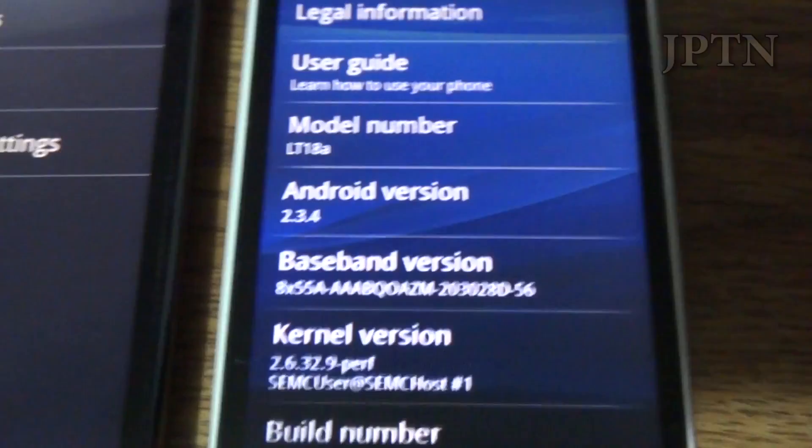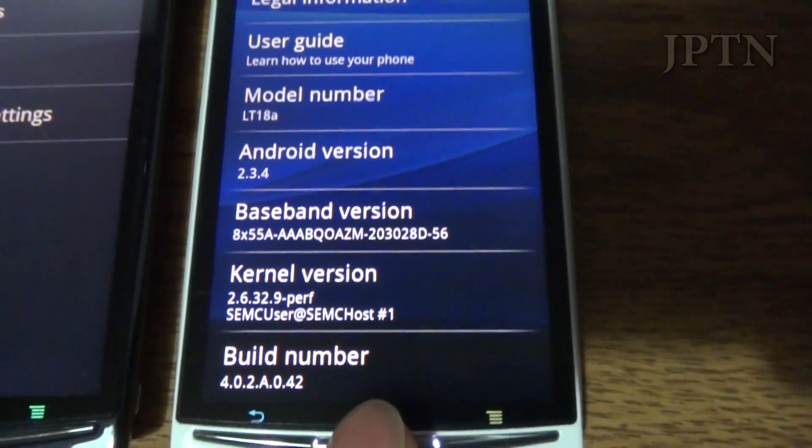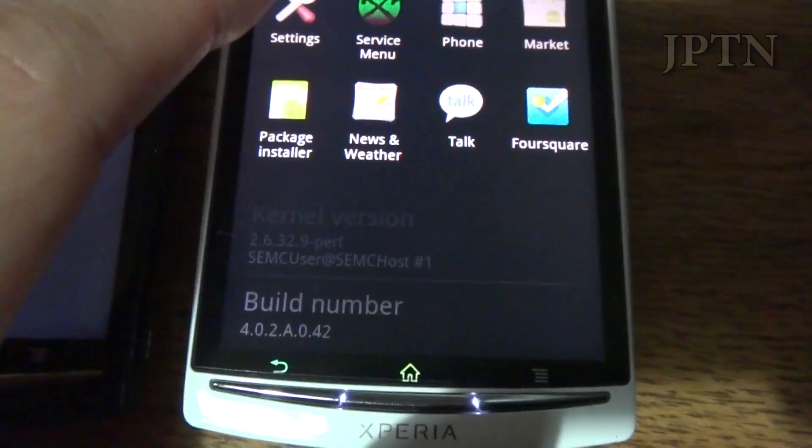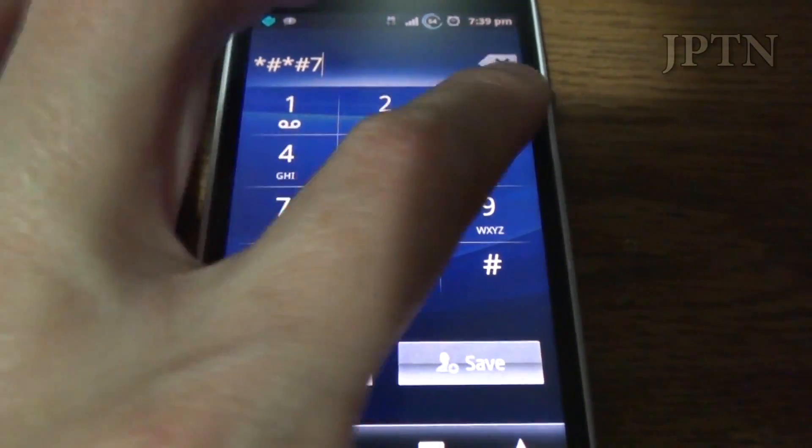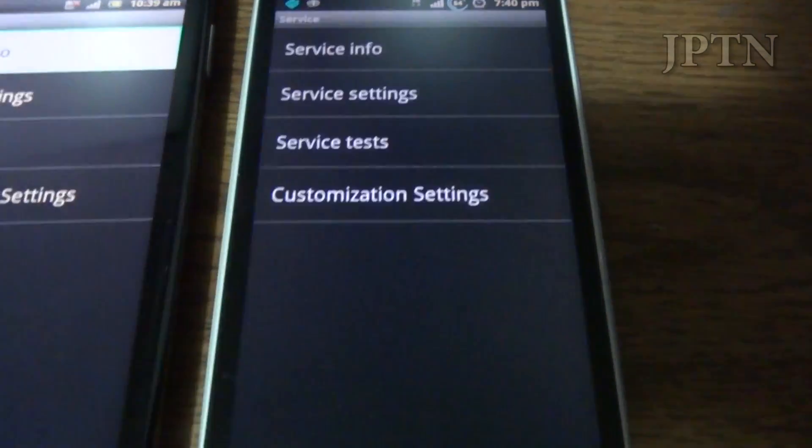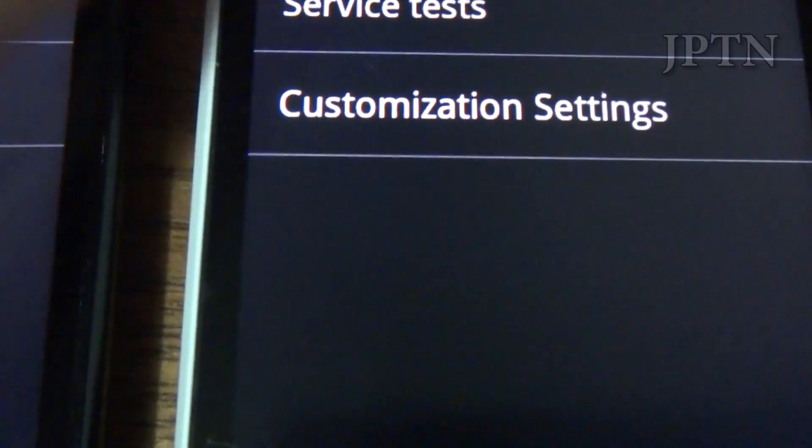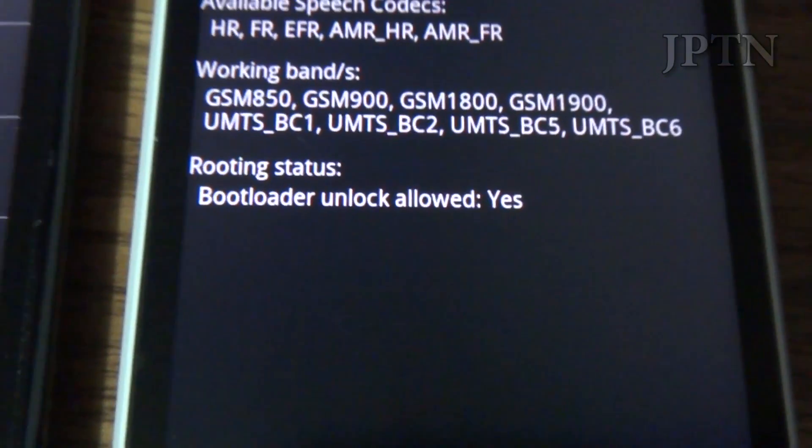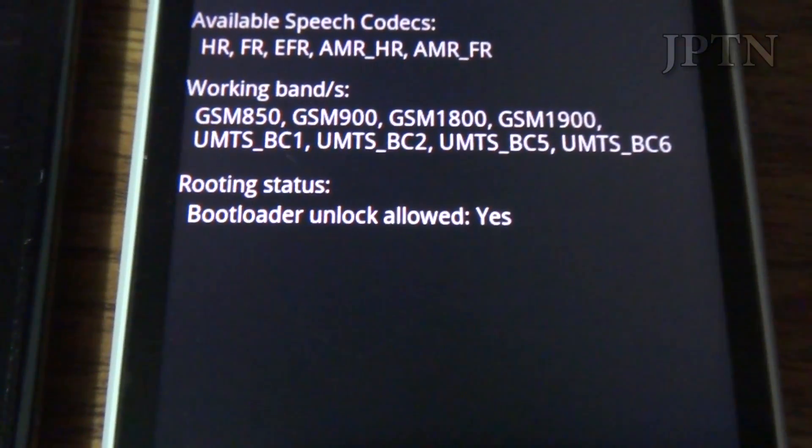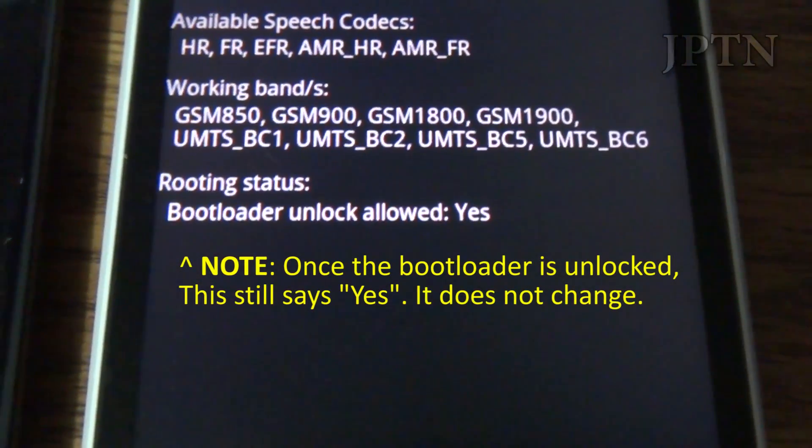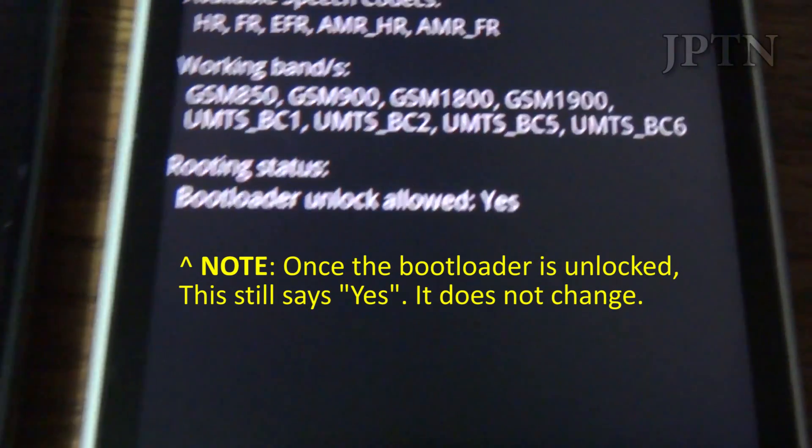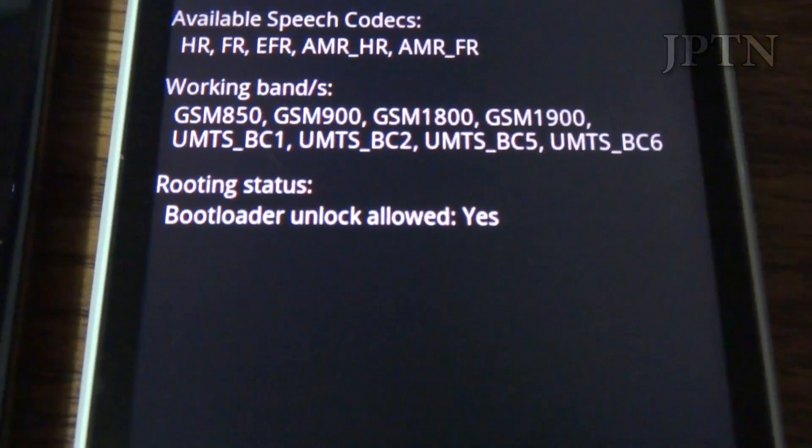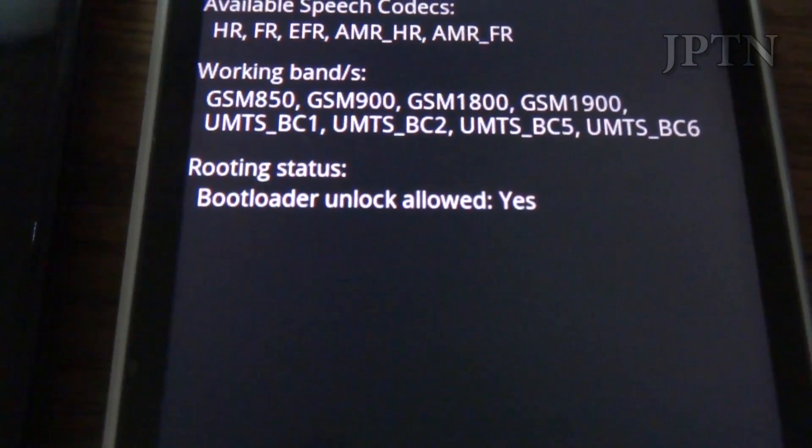Now onto the generic ARC S. Again, and if I go into service info and then configuration, it says bootloader unlock allowed yes. So this means that the bootloader can be unlocked using either the official method or using the paid method. Unfortunately, the LT18 cannot be unlocked using the free tool that still maintains DRM.